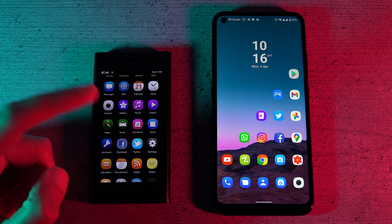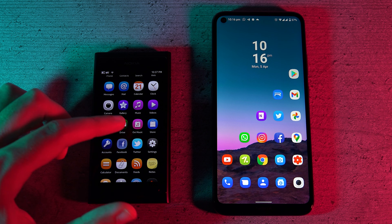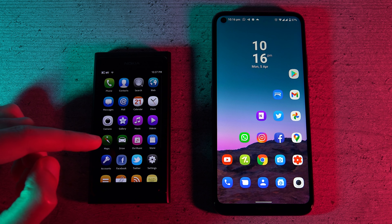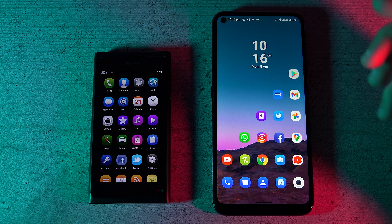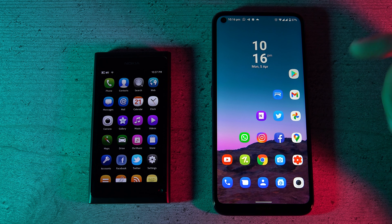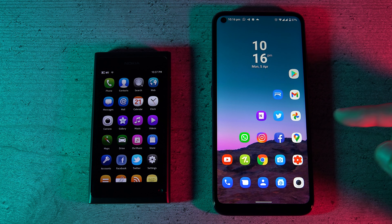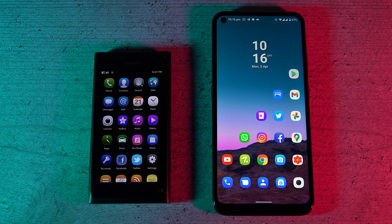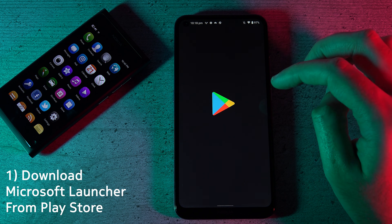It's no secret how much I love the Nokia N9's user interface and MeeGo Harmattan, so in this video I'm going to show you how you can recreate some of that home screen magic on your Nokia Android device. So let's get into it.